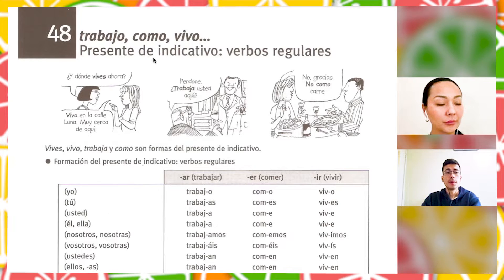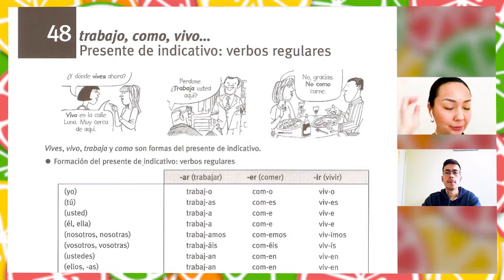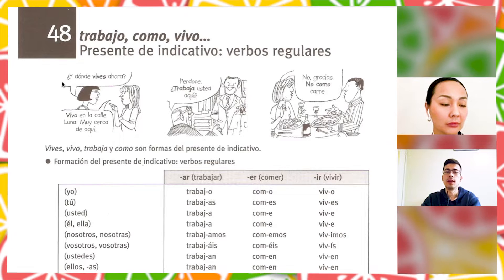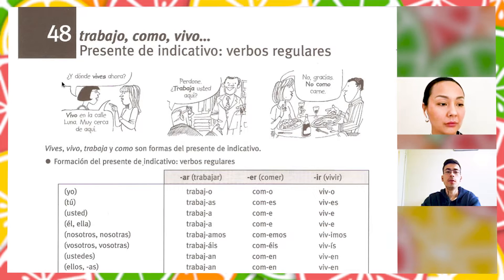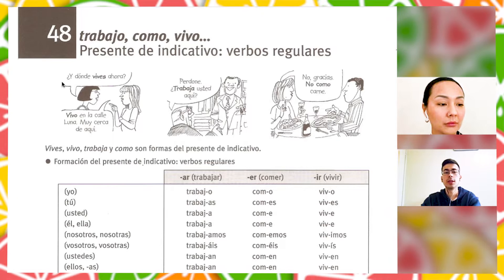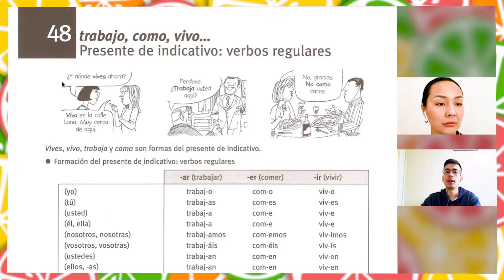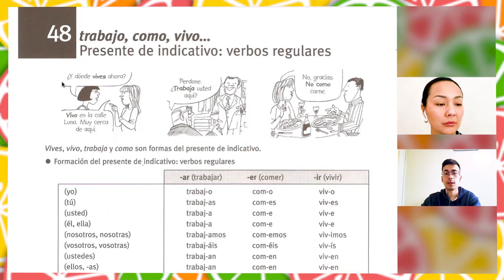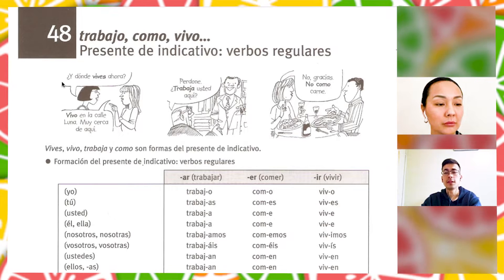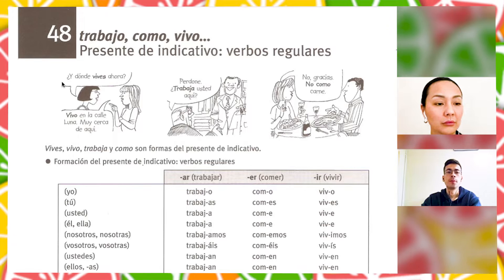In Spanish, the form of the verb changes for every pronoun — subjects. For example, we have here: ¿Dónde vives ahora? — Where do you live now? Vivo en la calle Luna, muy cerca de aquí — I'm living in Luna Street, very close from here. As you notice, here we have the verb vivir, like 'to live,' and it changes for every pronoun. Vives for tú — for you — and vivo for I, yo.